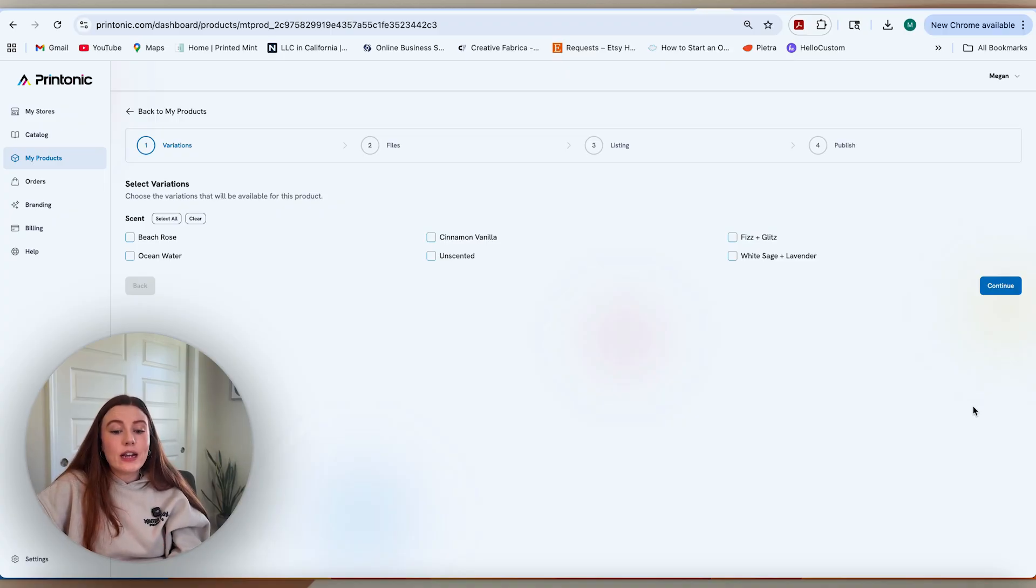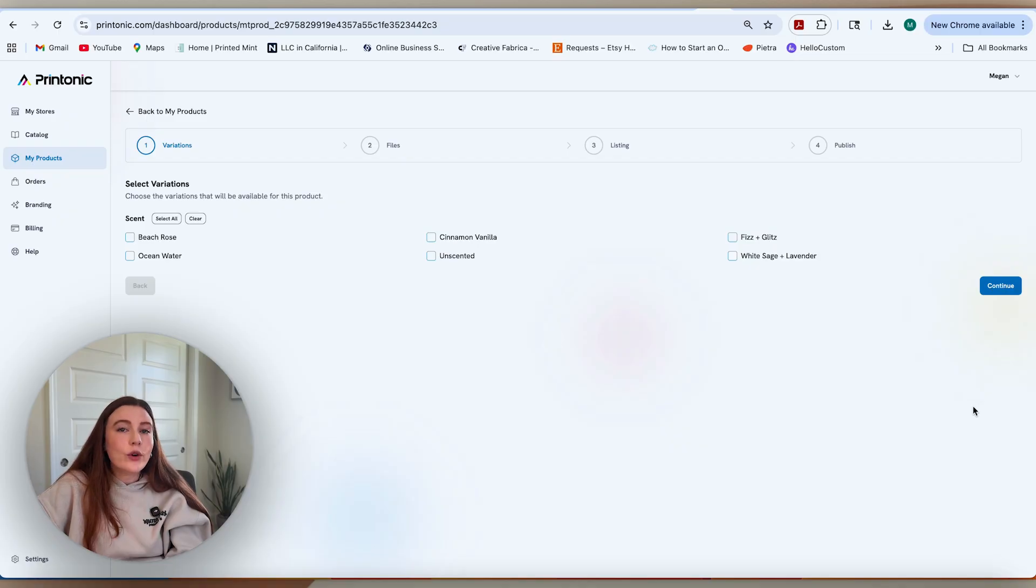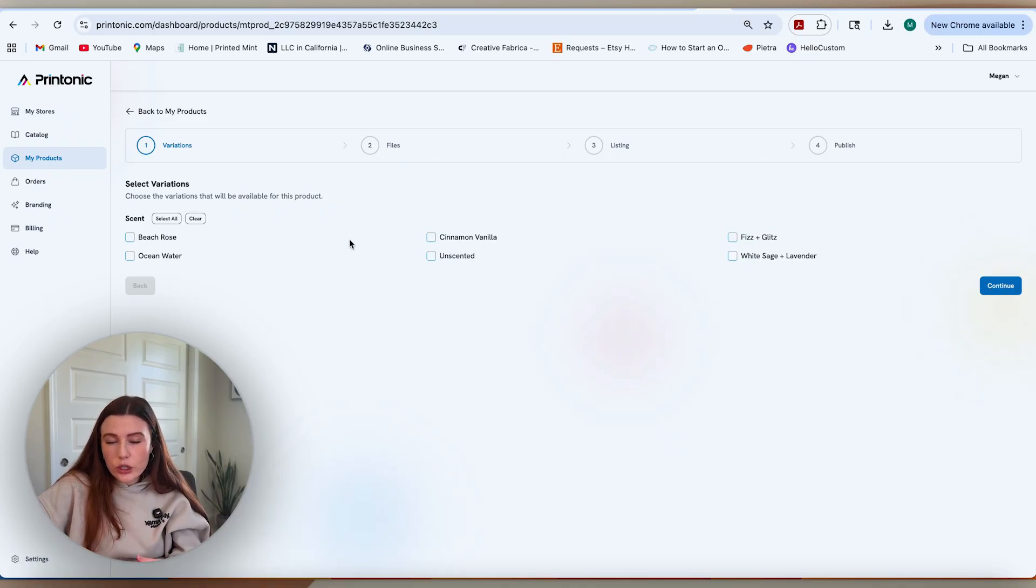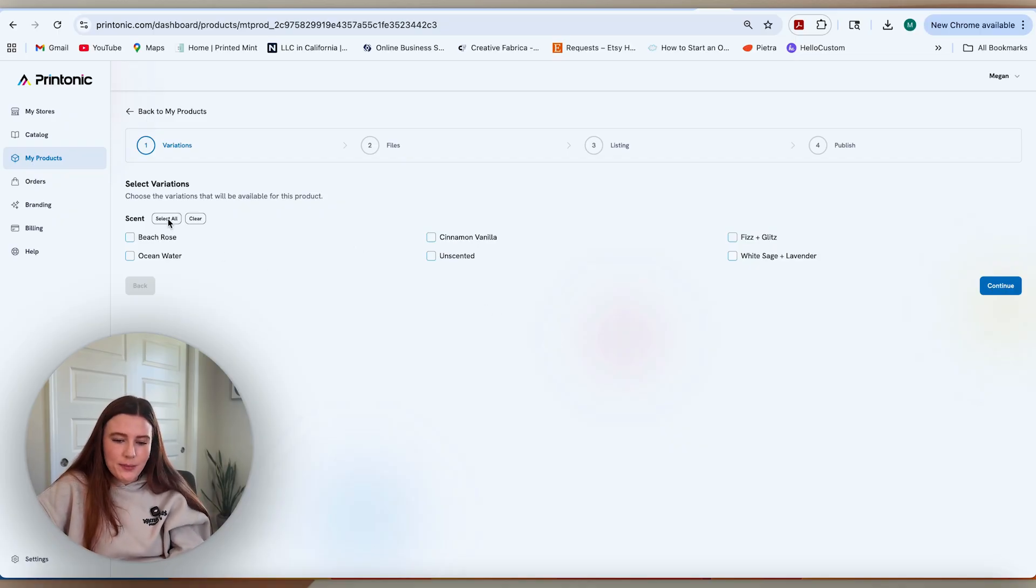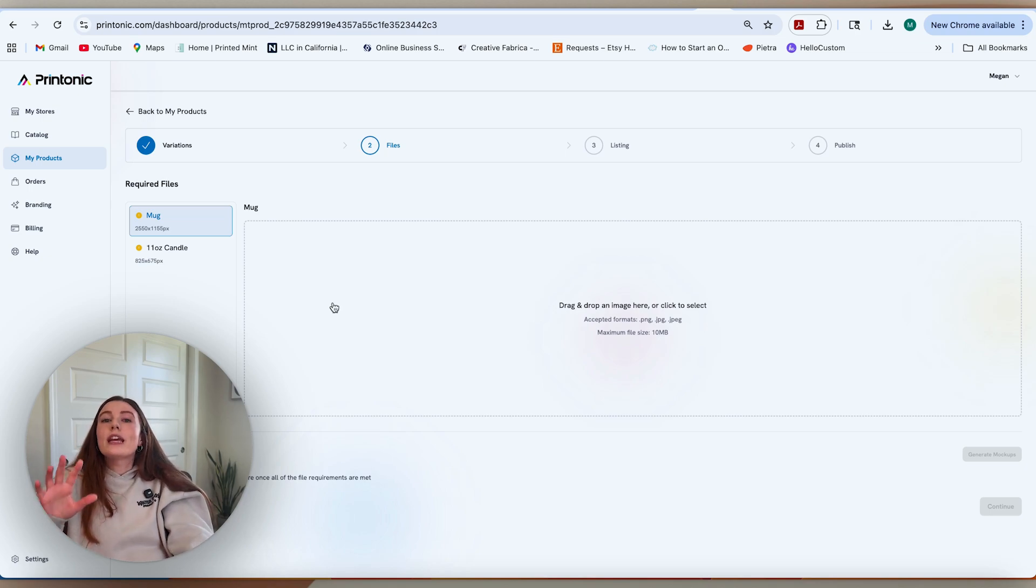When we add the product, you're going to be given a couple of options to select your variations. Since they have multiple different scents offered for the wax, you can choose to include all of them or just a few, but I'm going to include all of them. After we hit continue, that's where we're taken to the place where we can put in our files.